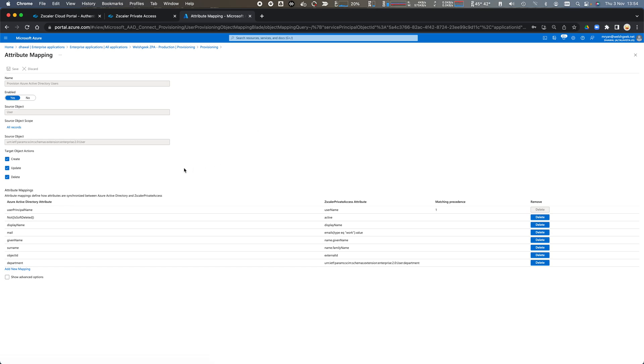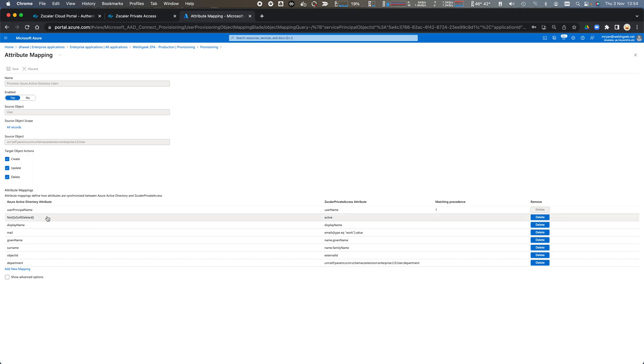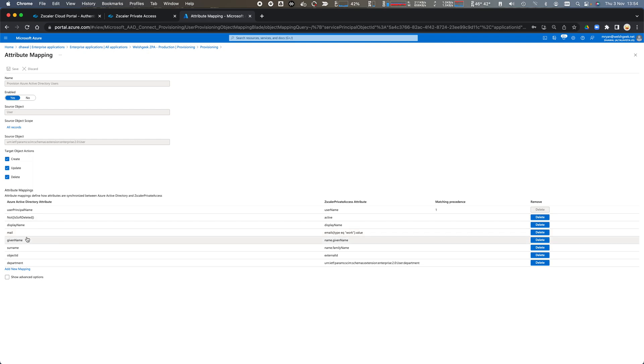We'll come back to our attribute mappings. So for Azure AD with Zscaler private access it's going to send across the user principle name, whether the user is active or not, display name, the user's email address, the given name, the surname, the object ID, and the department.